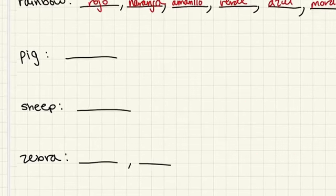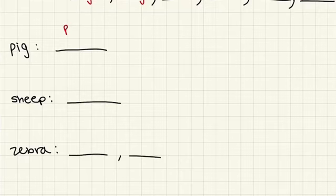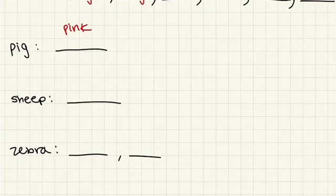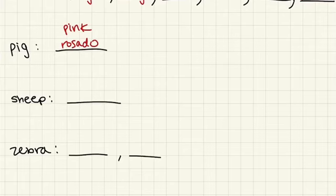Pigs are generally pink. How do you say pink in Spanish? Rosado.